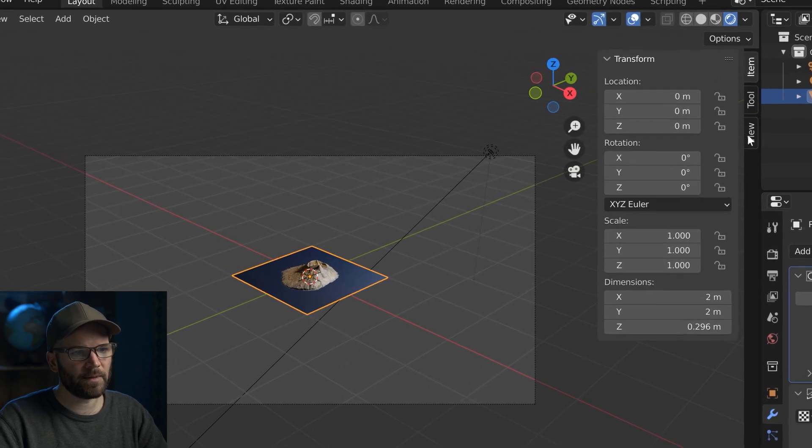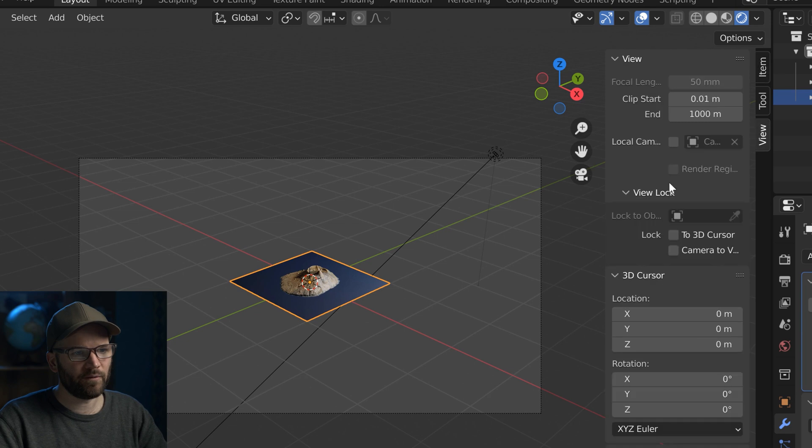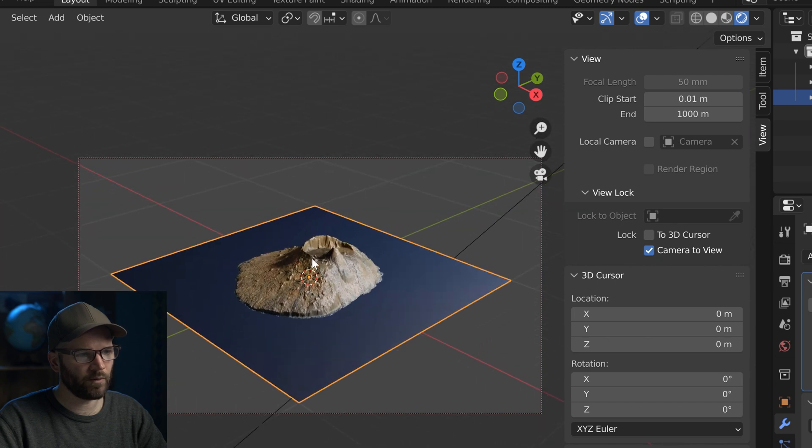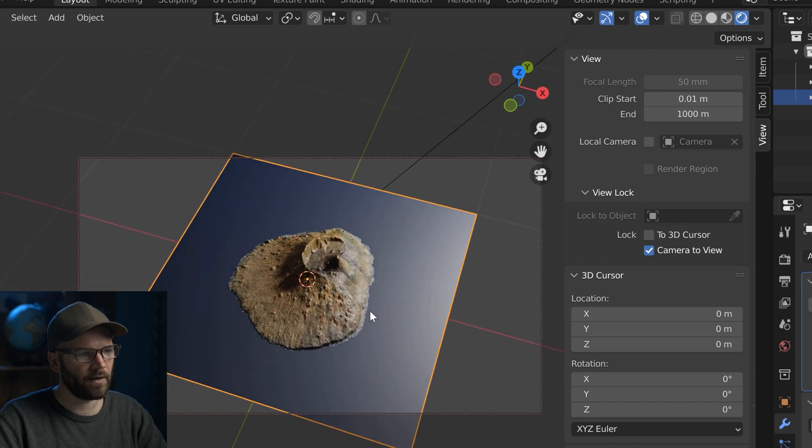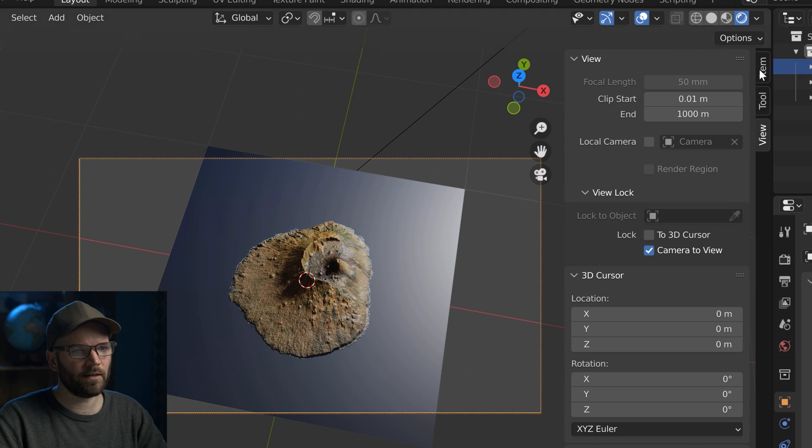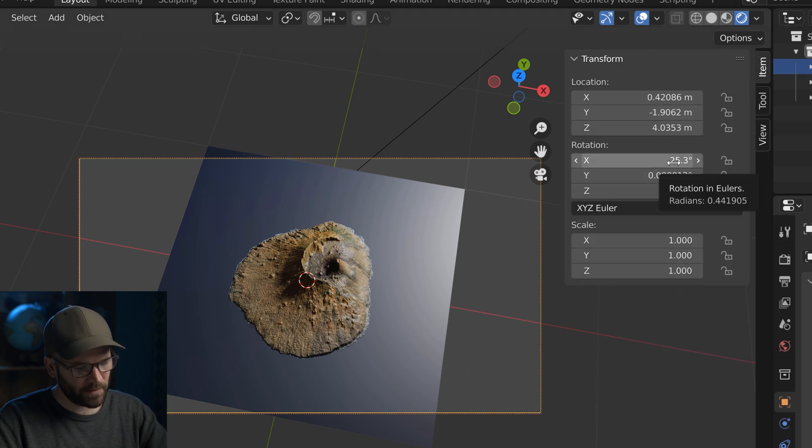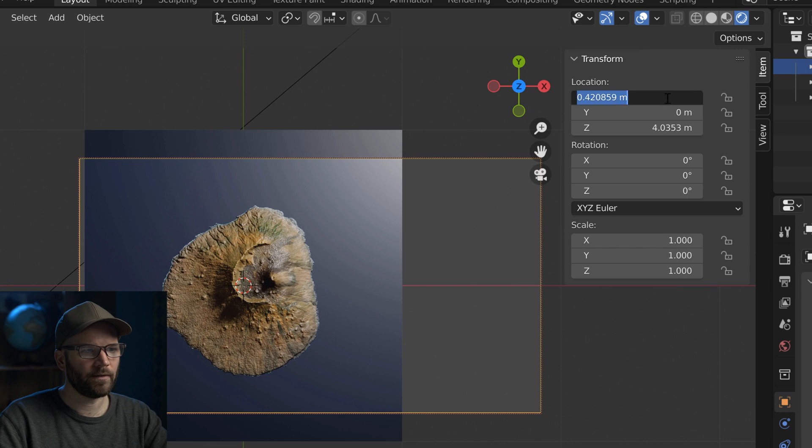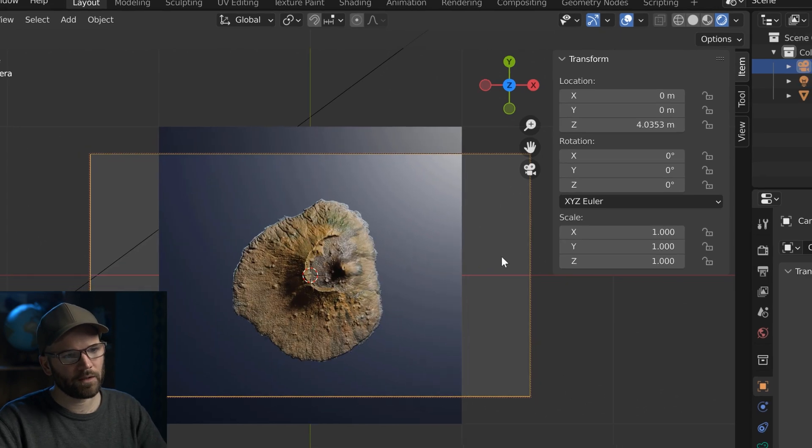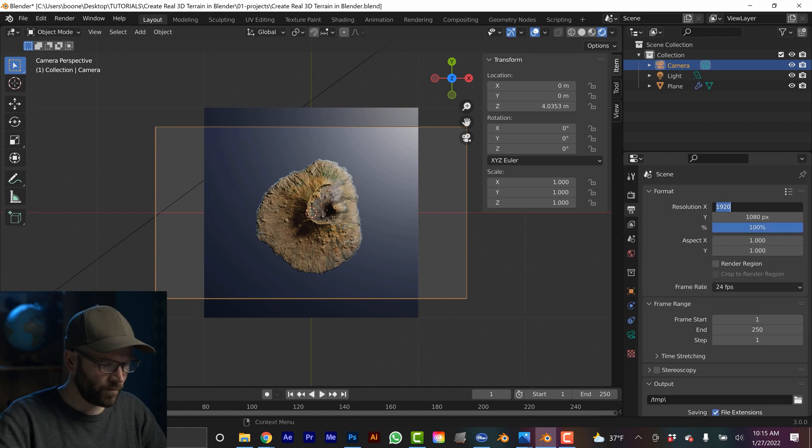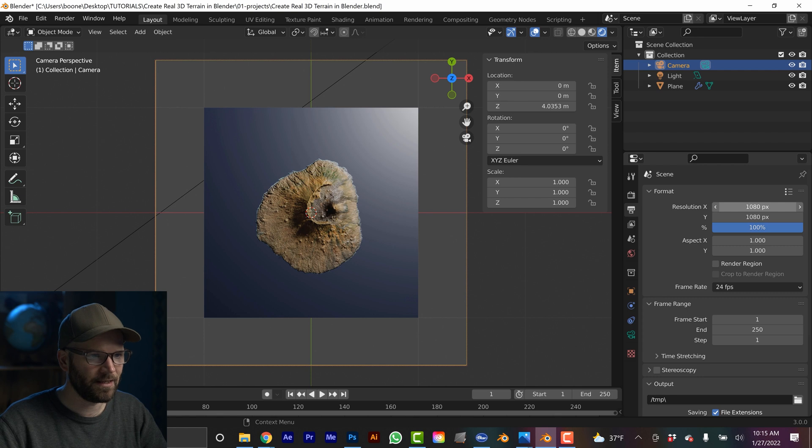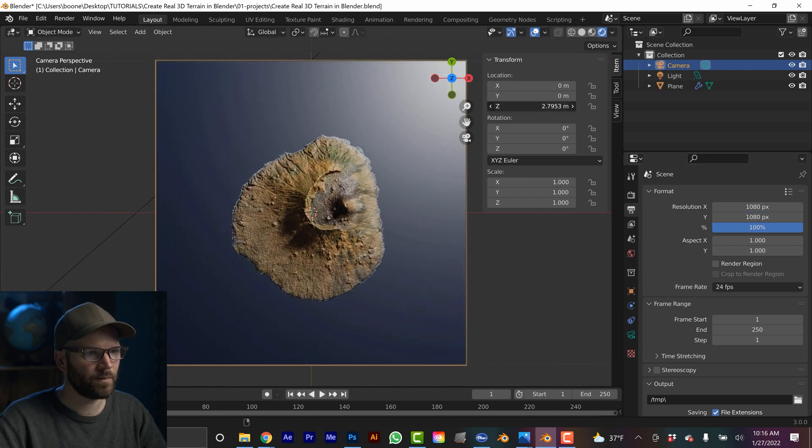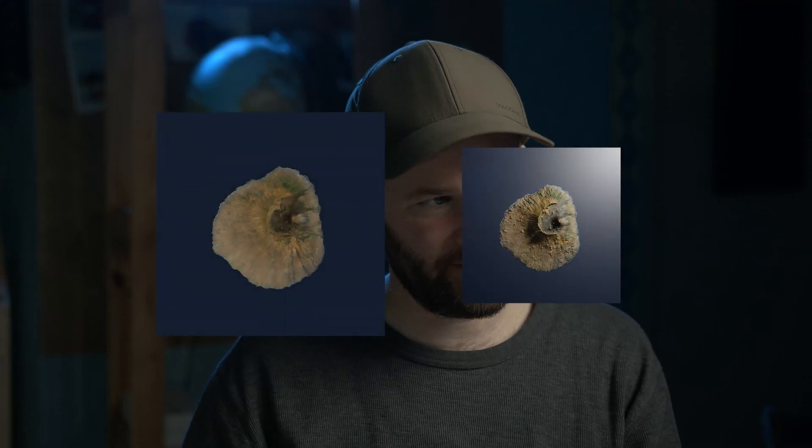And I'm going to hit zero on the numerical keypad to quickly do camera view. And I'm going to position, I want my camera to be straight overhead. So I'm going to do view and then click on camera to view. So now when I navigate, it's going to move the camera around. And with the camera selected, I'm going to go to the item tab. And I'm just going to zero out the rotation here. So it'll be straight over, I'm going to zero out X and Y. Now it's right over. And I'm going to go to output properties. And we're going to switch this to perfectly square 1080 by 1080. And now I'll grab the Z of my camera and just bring it down like that. All right, so there's a before and an after.